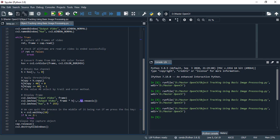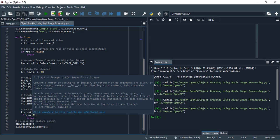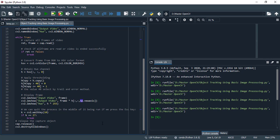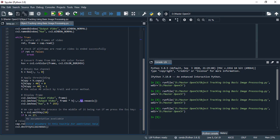We can quit the process in the middle of it being run if we press the escape key. These lines of code escape or break or quit our videos or whole process when we press the escape key.